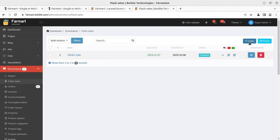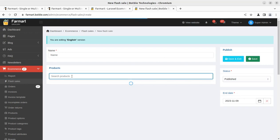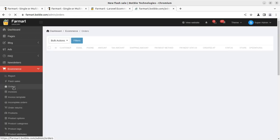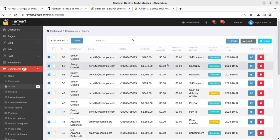Flash sales can be run throughout the portal to boost sales activity. For example, a Winter Sale can be created, and you can run new sales for a specific product or multiple products at a time. You can search for the product you wish to run a deal on, set the end date, and the deal will be activated for that particular product.